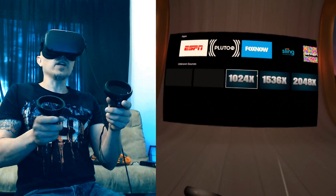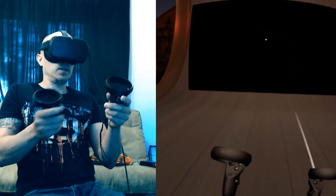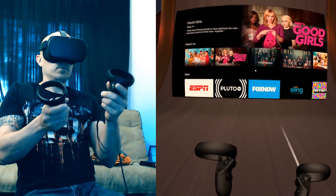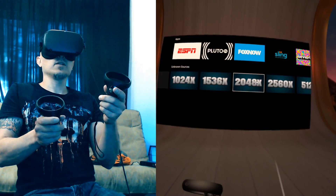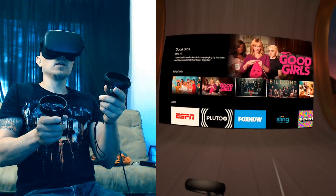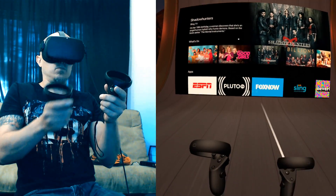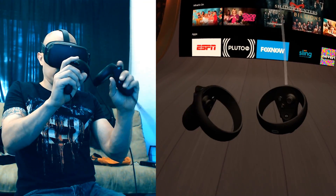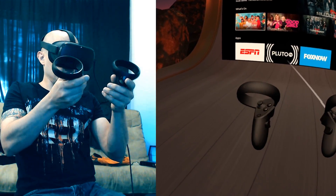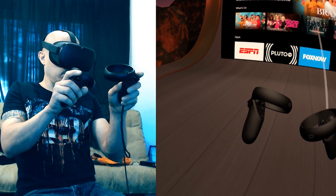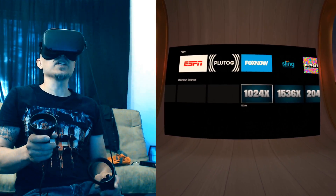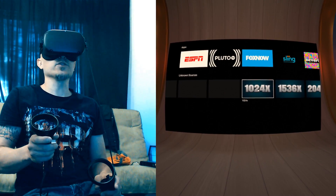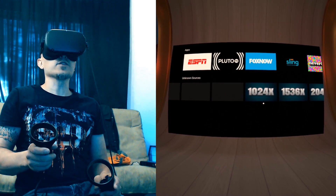Crank it to 2048. Sometimes you have to do it more than once. Look at that — they are so clear. I made a 1024 option because that was the default resolution for the Oculus Go. The Oculus Quest default is 1280.